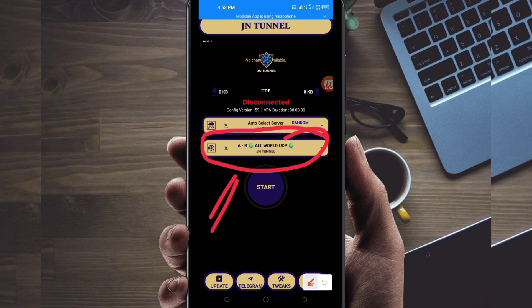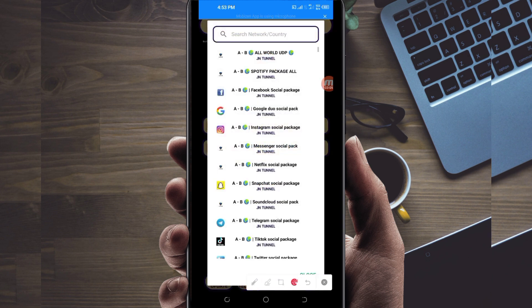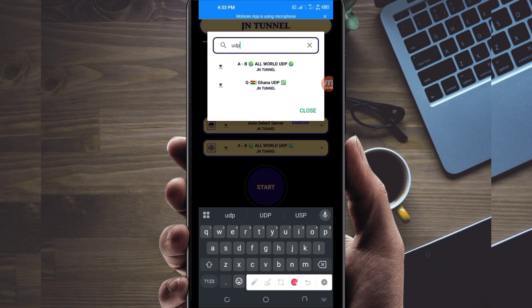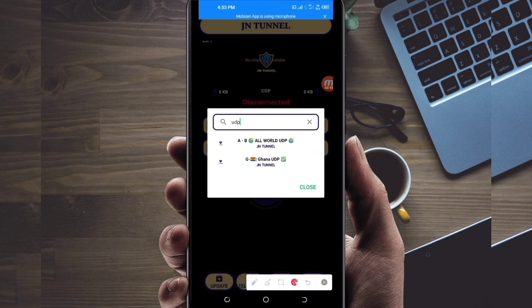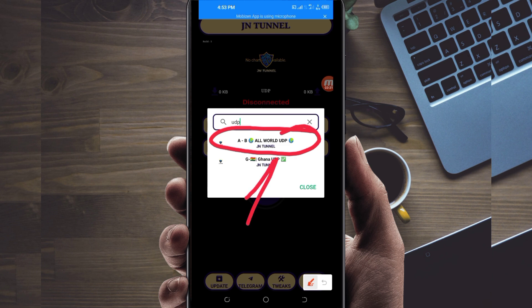Another setting is to pick your network name. Tap on the network name box and in the search bar, search for UDP, because in today's video we are talking about UDP. Among the presented options, pick All World UDP, because it supports all countries. If UDP doesn't work in your country, look for your country's network name in the list. For this video, we select All World UDP.